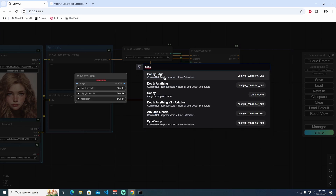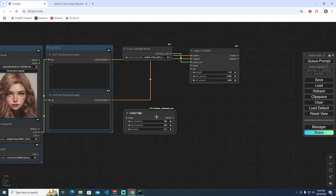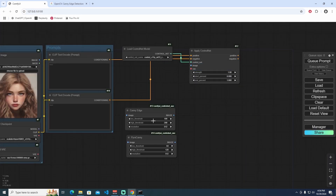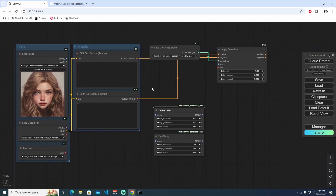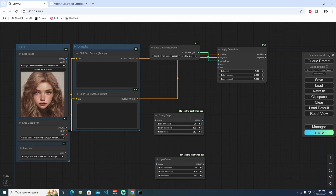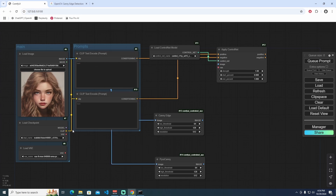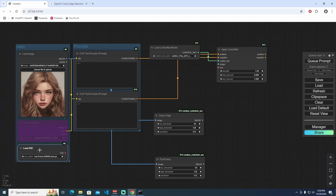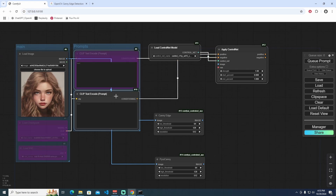I'll search for 'Canny edge' in the node list. We have two different ComfyUI ControlNet auxiliary preprocessors: the first is Canny Edge, and the next is Pyr-Canny — two different kinds of edge detection, similar but with differences. To show you both, I'll set them up with the same settings, take the image, then bypass the Load Checkpoint and Load VAE nodes temporarily.